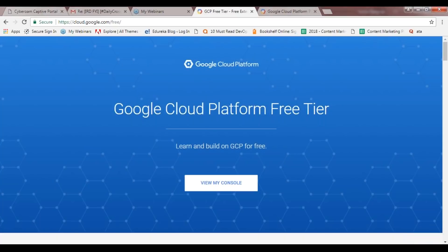For the verification process, GCP does deduct $1 from your account, but that $1 is refunded back quickly. No money is deducted unless it is asked of you. Once you've created an account, you'll have access to all services GCP offers, and once that trial period expires, GCP will ask if you want to upgrade. Only after you say yes will your billing cycle start. So when you give your credit card details, you won't be charged anything.